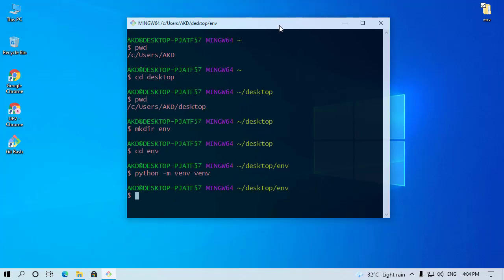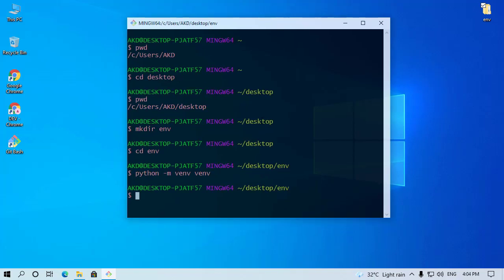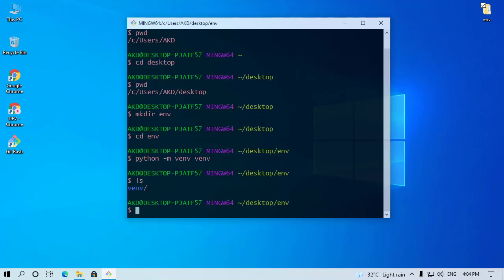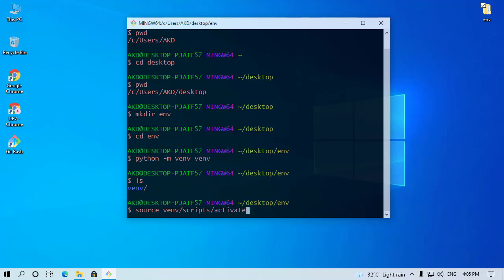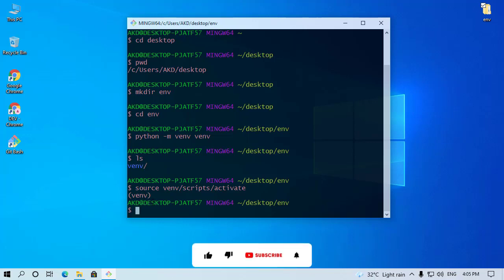First of all, type this command ls. Our virtual environment folder is there. Now type here source venv, then press slash, then type here activate, then press Enter. We successfully activated our Python virtual environment in Git Bash.